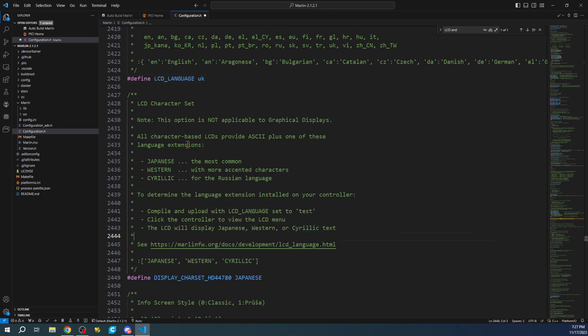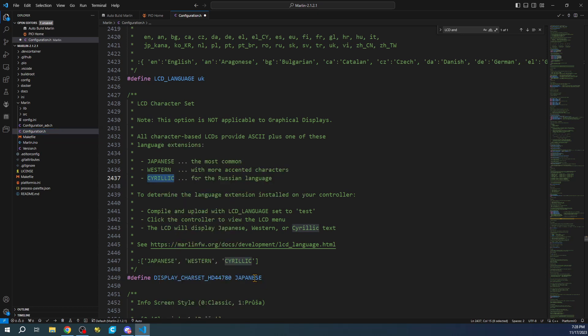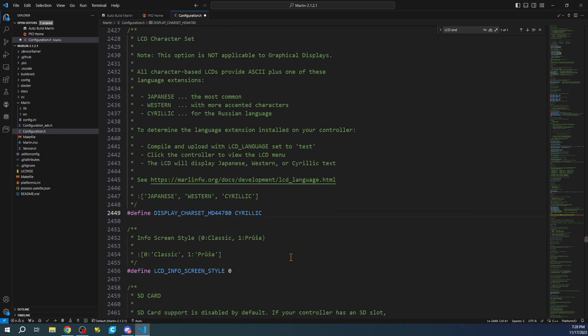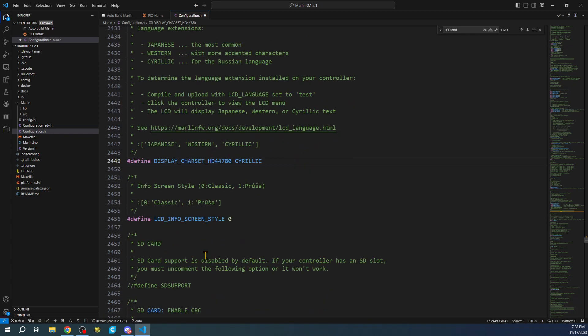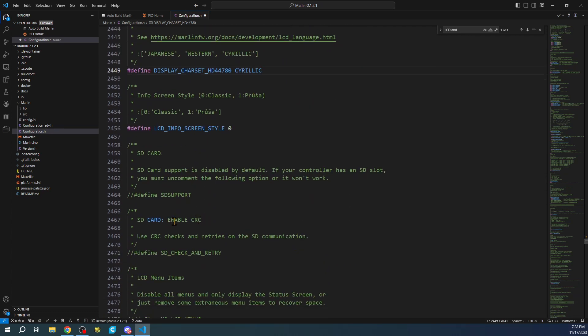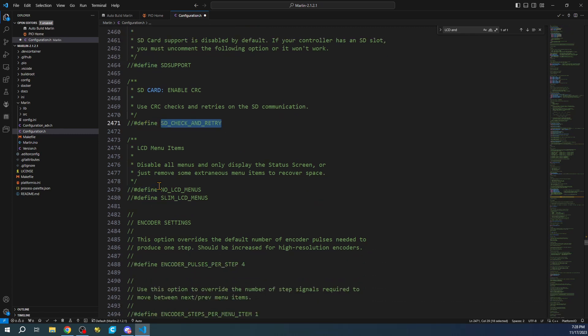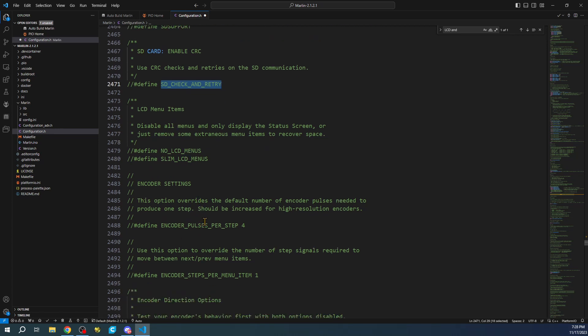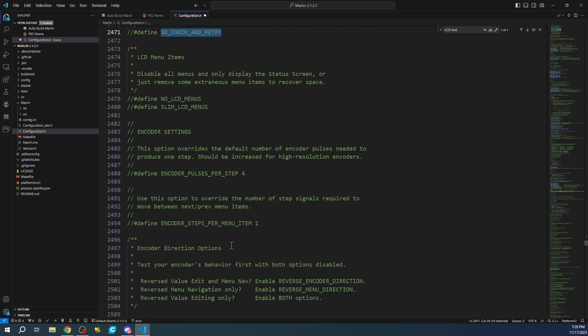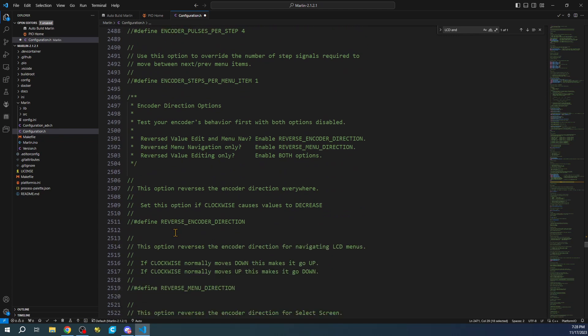Down here, we have the option to choose the actual language that we work with. We can right-click, copy that, and paste it. You can see that there's also different types, Classic or Prusa. For now, we'll just leave that as is. We don't have an SD card on the actual display, so we may or may not need to use this for a retry. There's ways to navigate the menu that are up and down in different speeds. I'll skip over that because it's not really relevant.